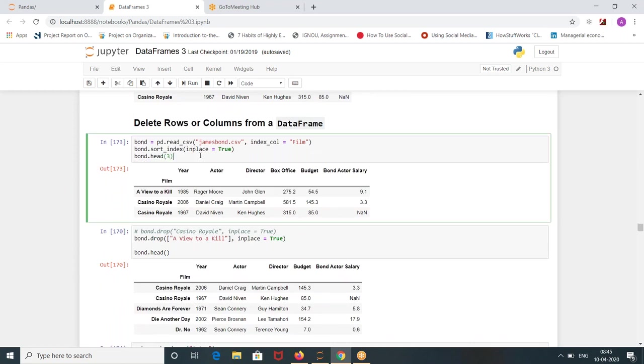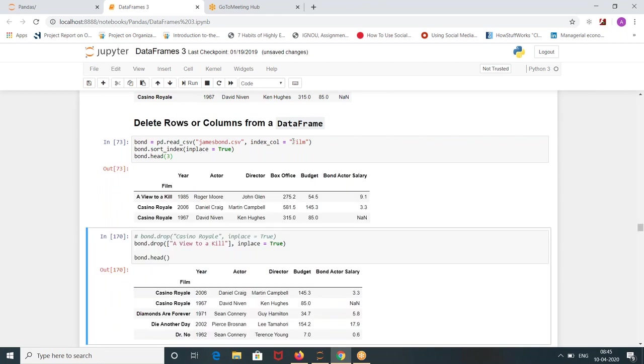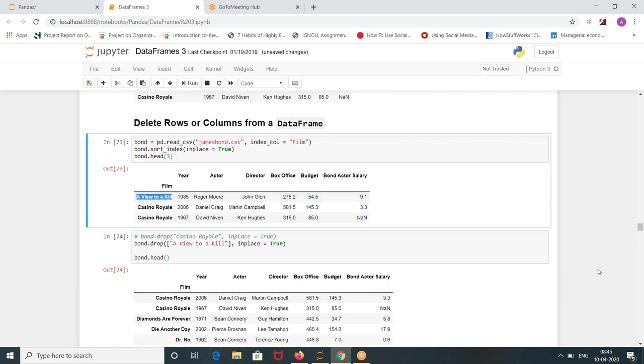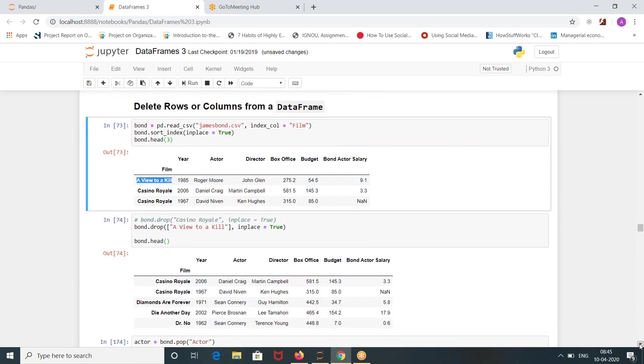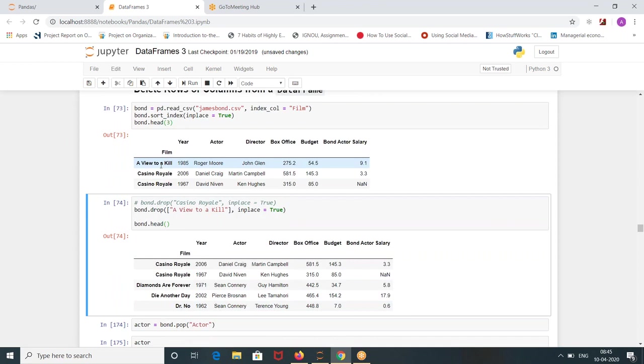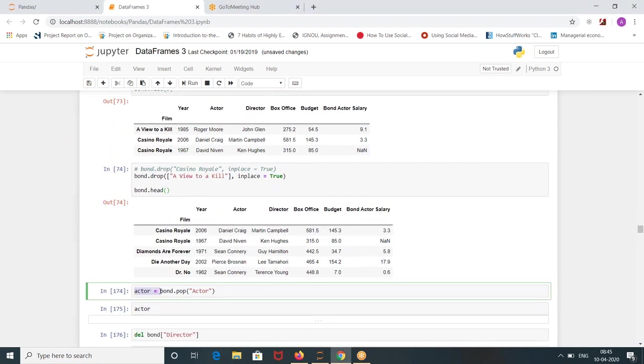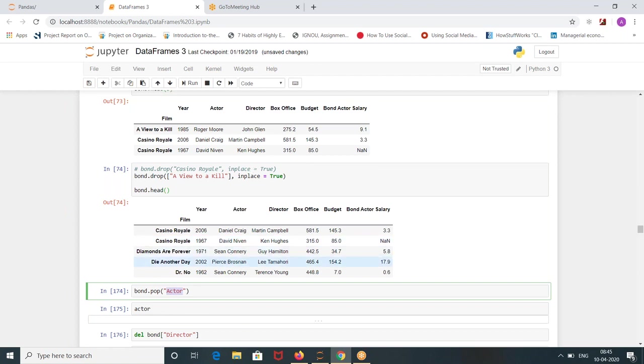Data frame I'm running, index column is equal to film. Suppose I want to drop View to Kill movie. Bond dot drop, View to Kill. When I run this, now you see this movie is gone. I'm dropping this row View to Kill.